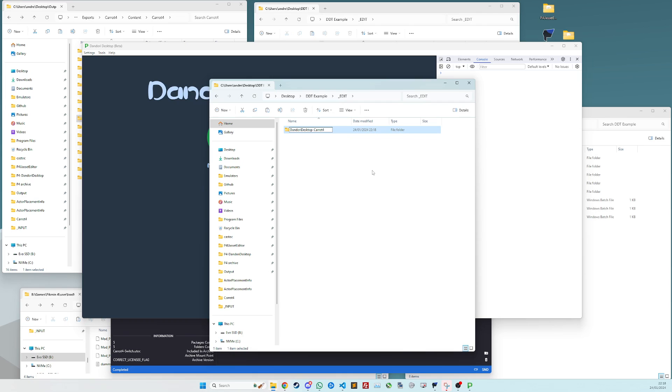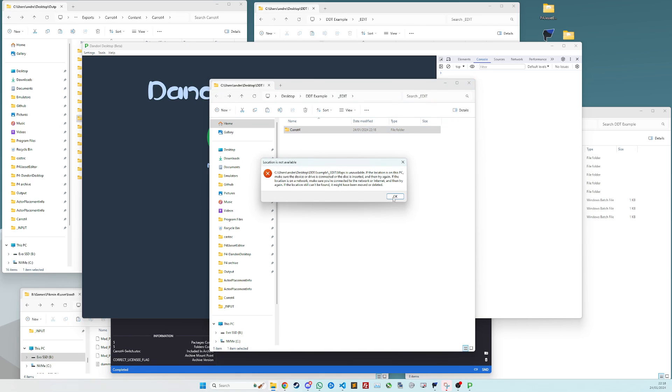Next, if you rename, just chop off this Dandori Desktop prefix and leave it as carrot 4 which contains maps. And that's your carrot 4 folder sorted out.